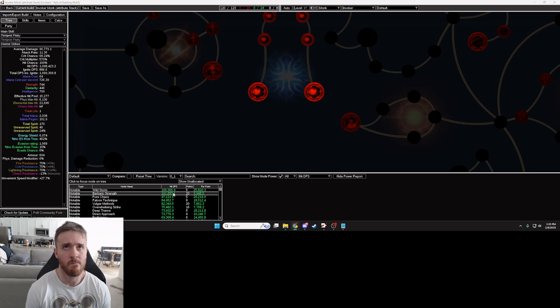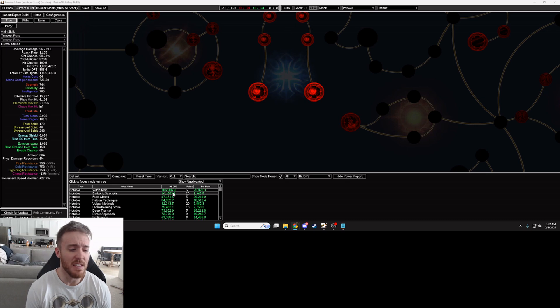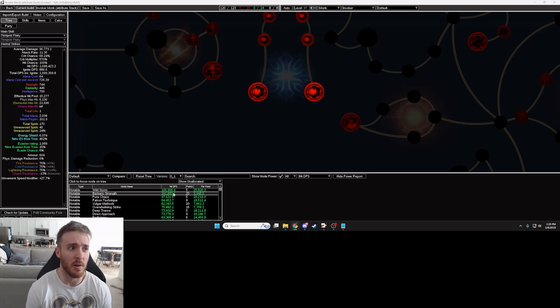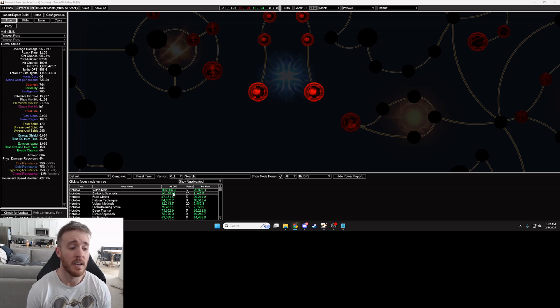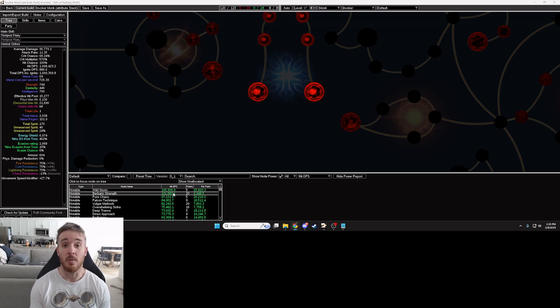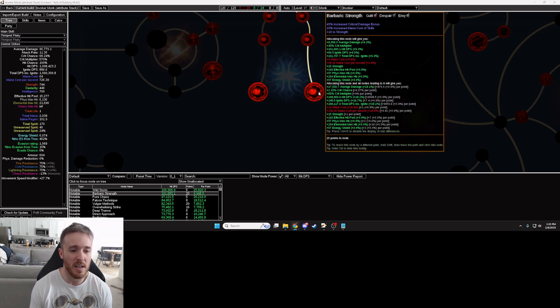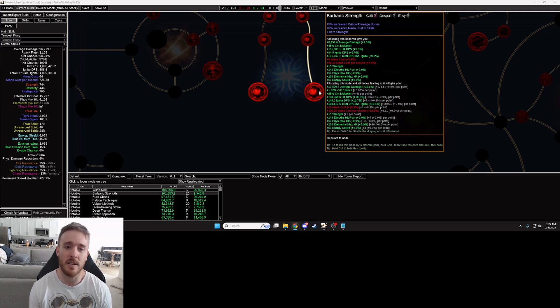So for 10 divines I can get 101,000 hit DPS or for 50 divines I could get 106,000. Well if we're looking at the biggest bang for my buck I could get 95 percent of the power for a fifth of the cost if I were to go with this other node on a megalomaniac instead. So that's a great example for you but let's just say okay Barbaric Strength doesn't work, I don't like that it increases my mana cost.